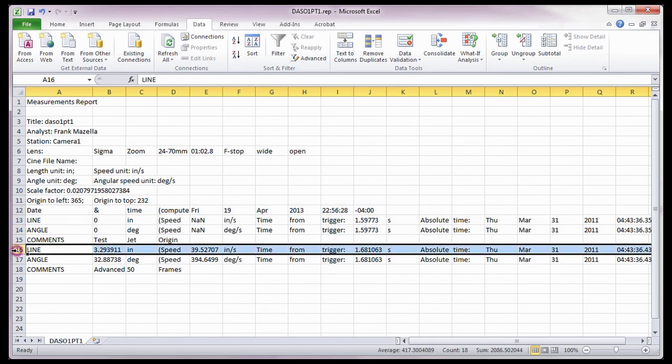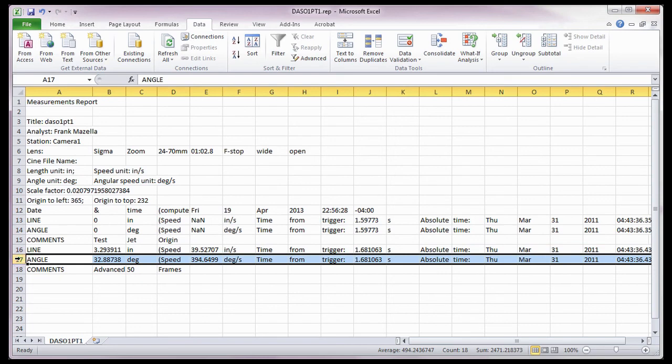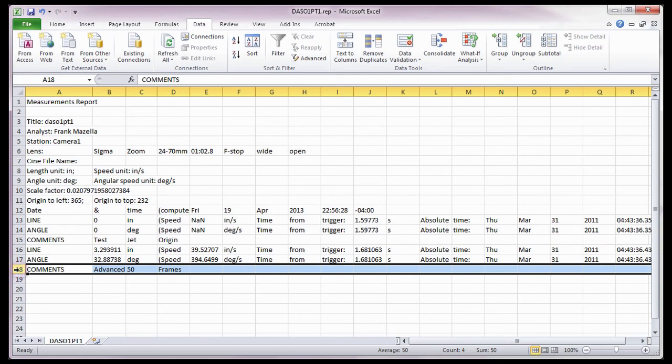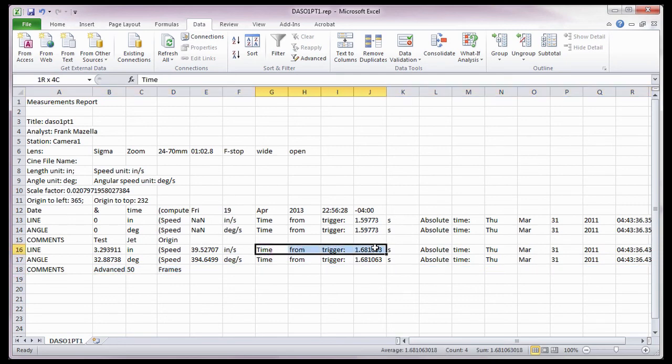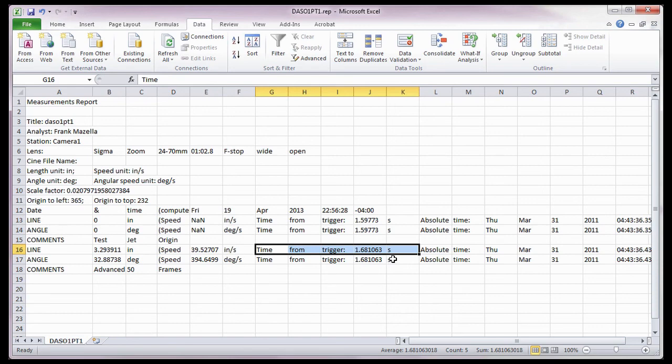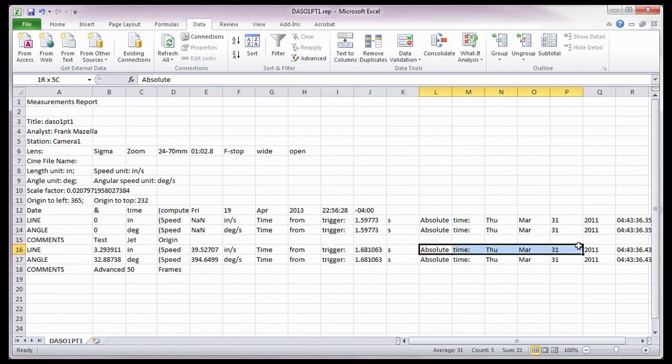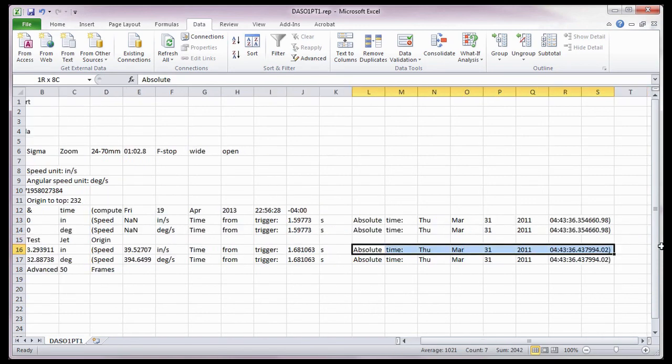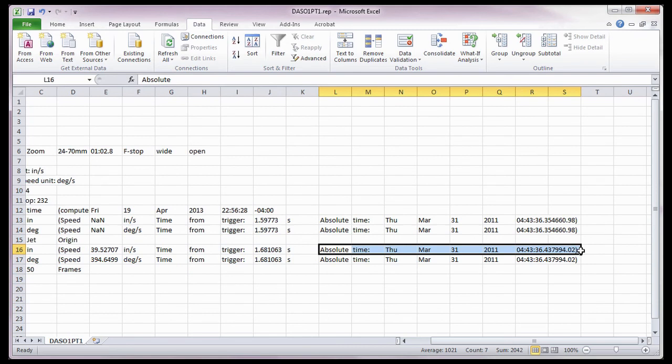A line or distant measurement with the speed measurement. And an angle measurement, along with the angular speed measurement. Followed by the user entered comment about the measurement. It also shows the time from trigger, the time difference in seconds, of the image the measurement was taken on, from the moment the camera was triggered. Along with the absolute time of the image the measurement was taken on. So that's what an instant measurement report looks like.